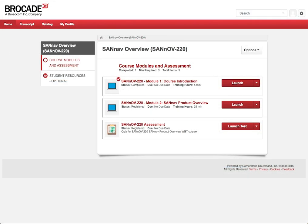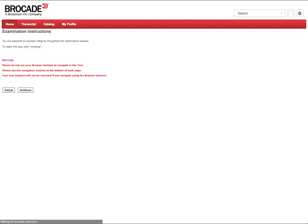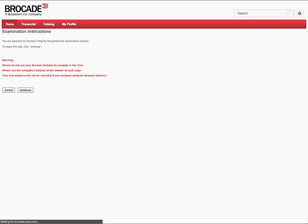When a module is completed, it will be noted by a red checkmark. Once all the modules are completed, we can launch the assessment by clicking on the Launch Test button. You will see the Examination Instructions screen as shown. Click Continue to proceed to the assessment. Once you have completed the assessment questions, click Summary as shown.